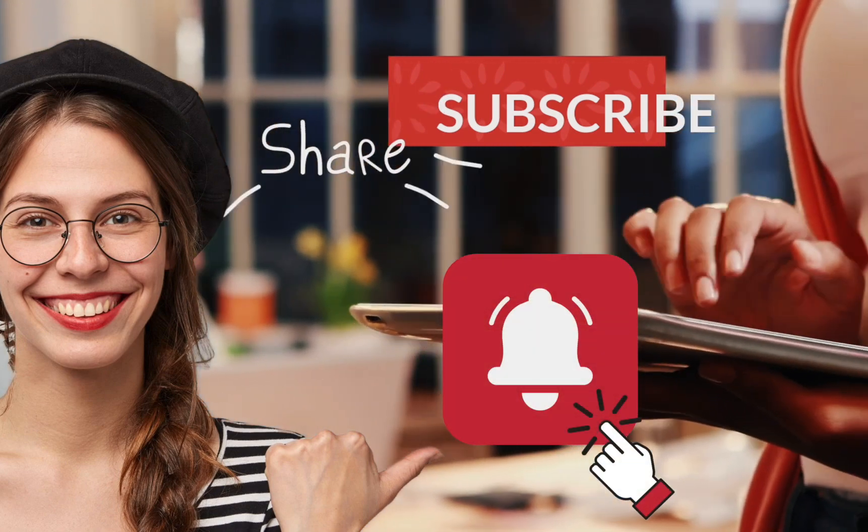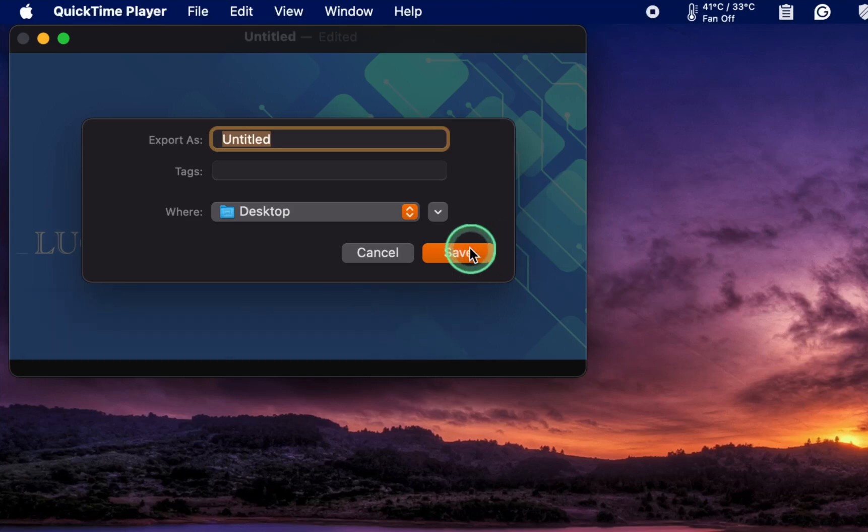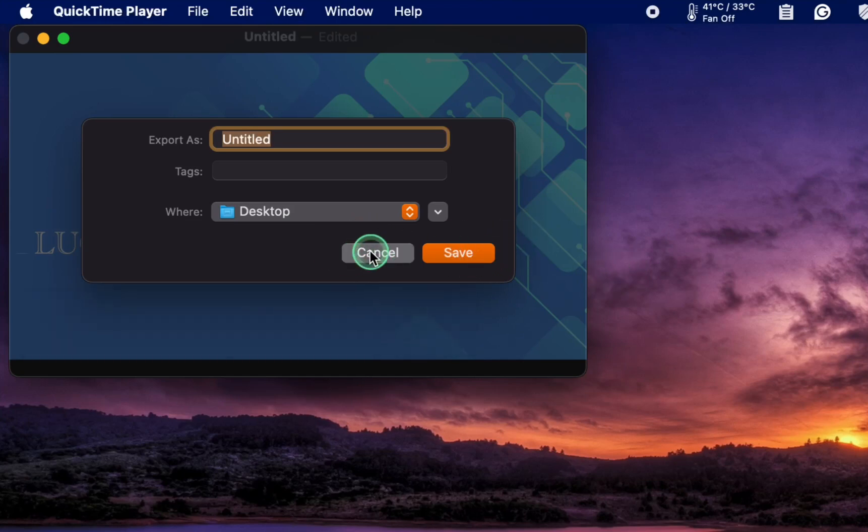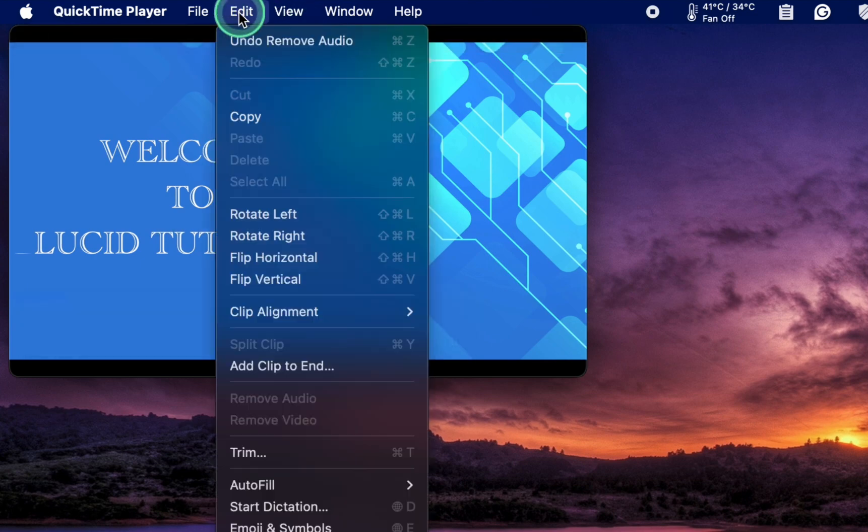If you change your mind before saving your file, go to the Edit menu and select Undo Remove Audio.